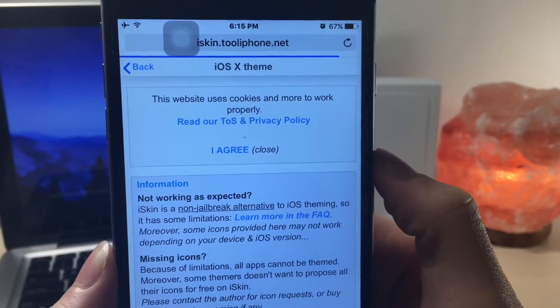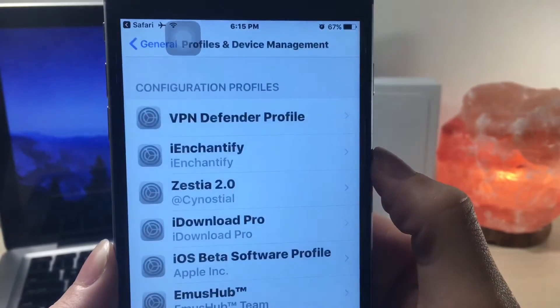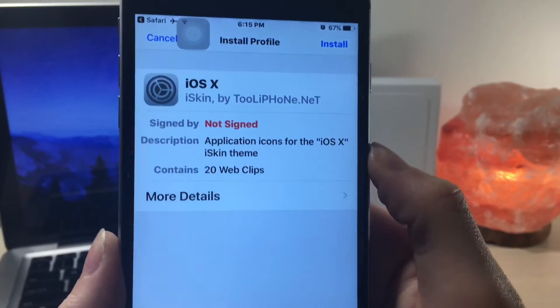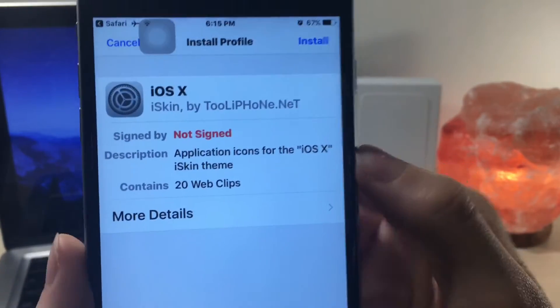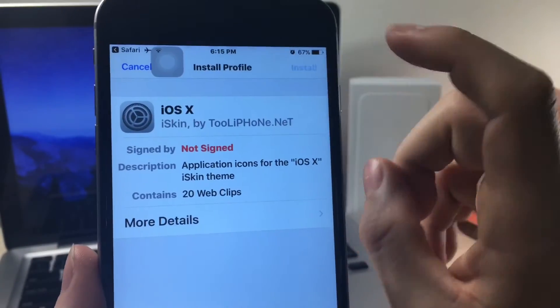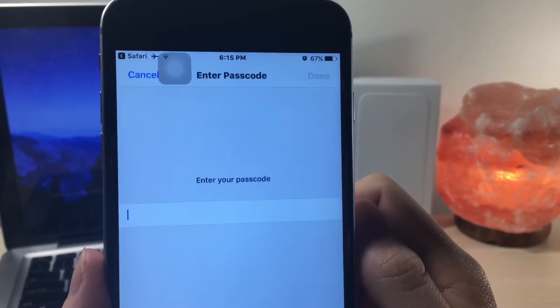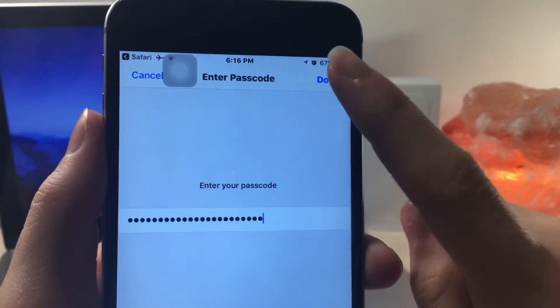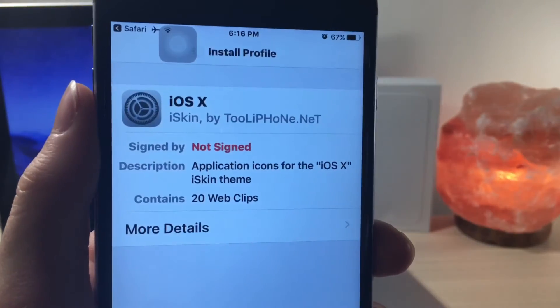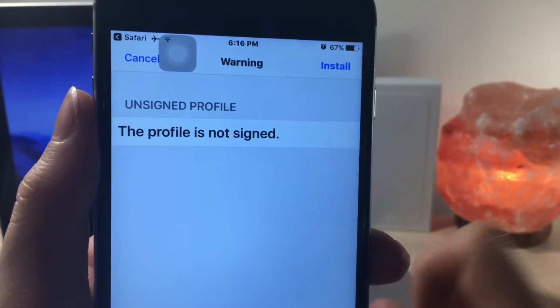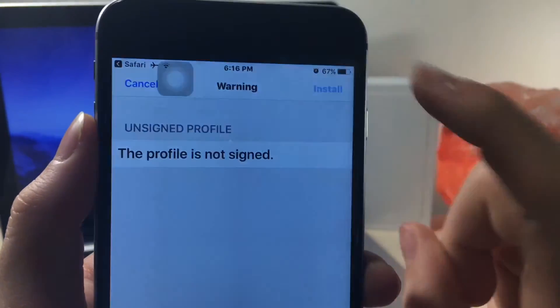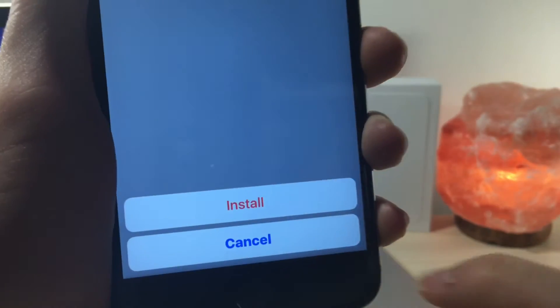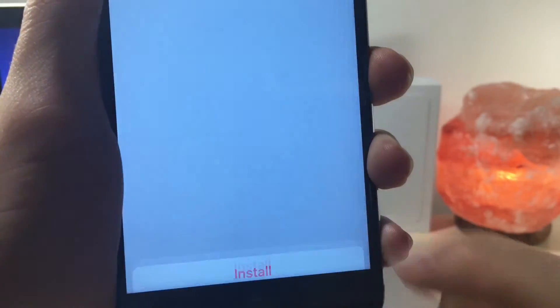Now once you have done that, a screen is going to pop up. You're just going to want to click on install and then you're going to have to type in your password and then click on done.